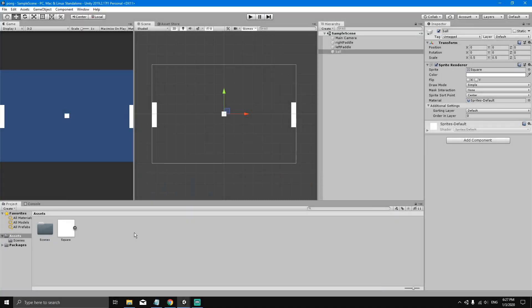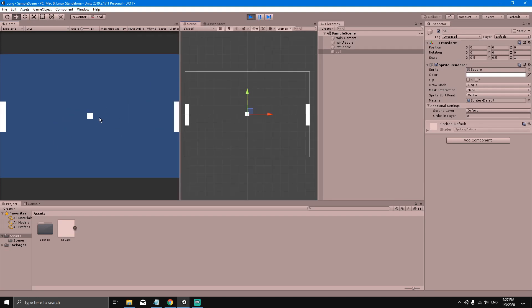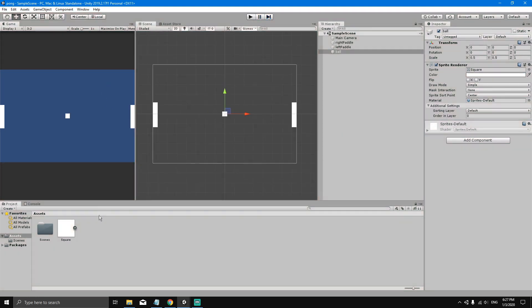Let's add some movement to the ball. If we hit play you can see that the ball does not move, and we want the ball to move. We will make it move in the direction (1, 1) — one along the x-axis and one along the y-axis — so we want the ball to initially move diagonally up and to the right.